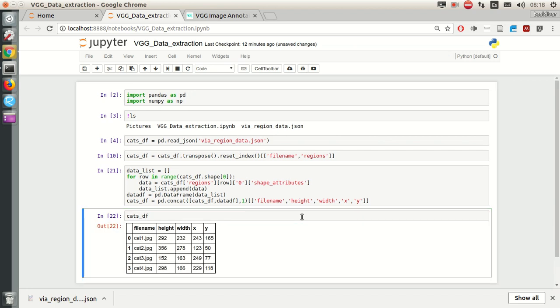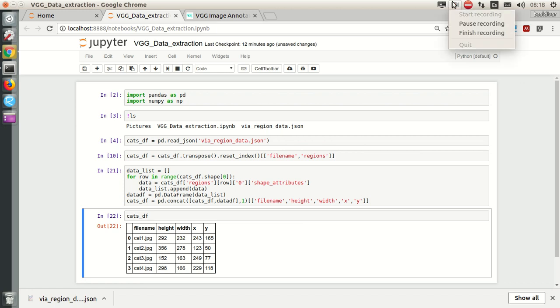We have extracted our variable information from this JSON file. We're done for this session.